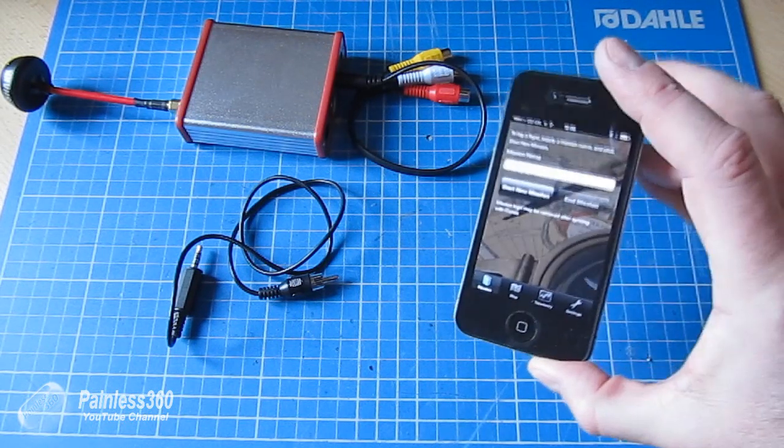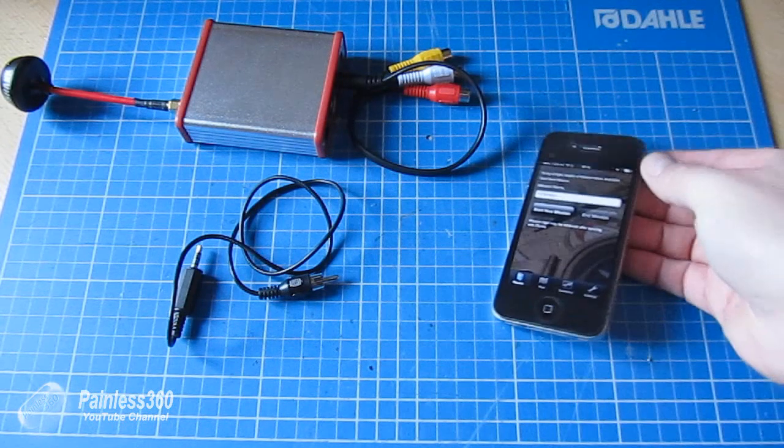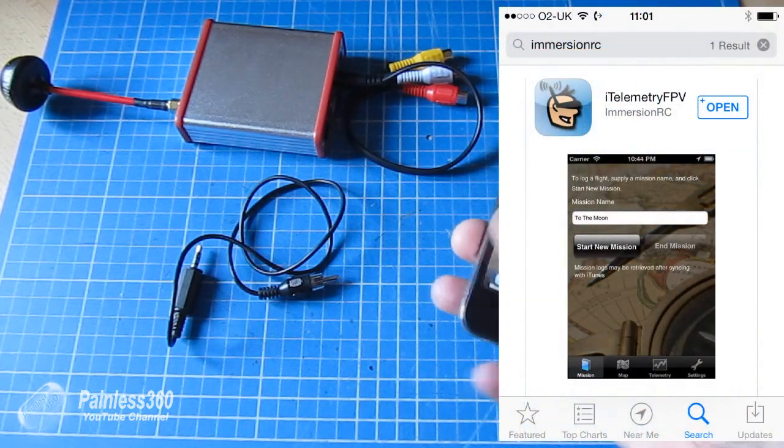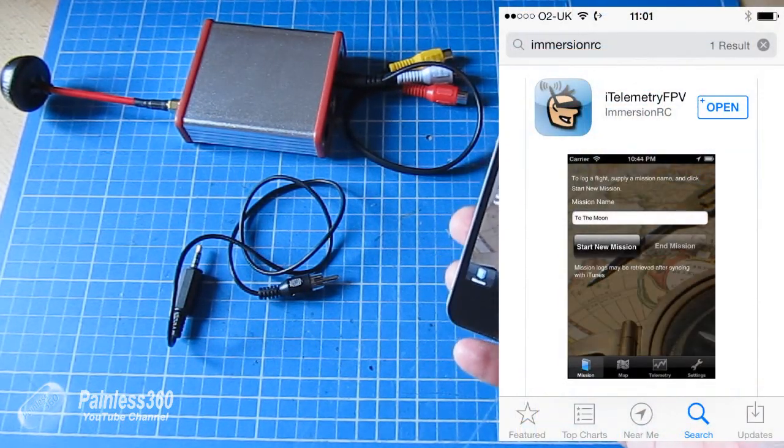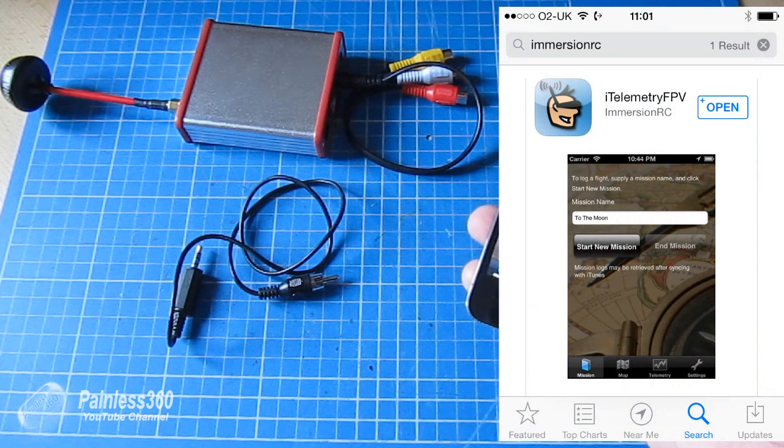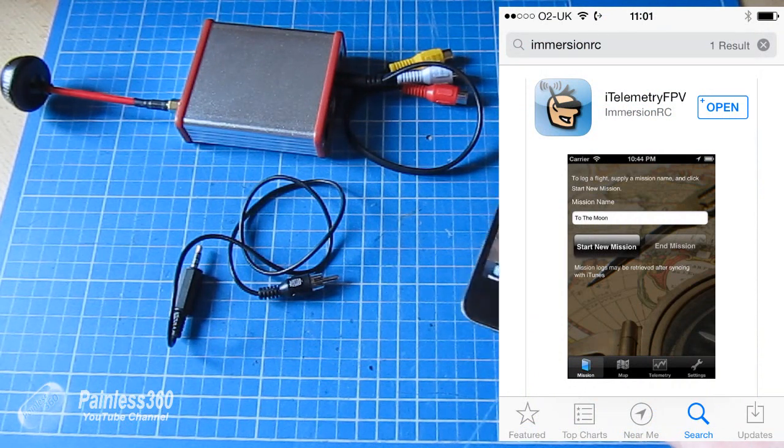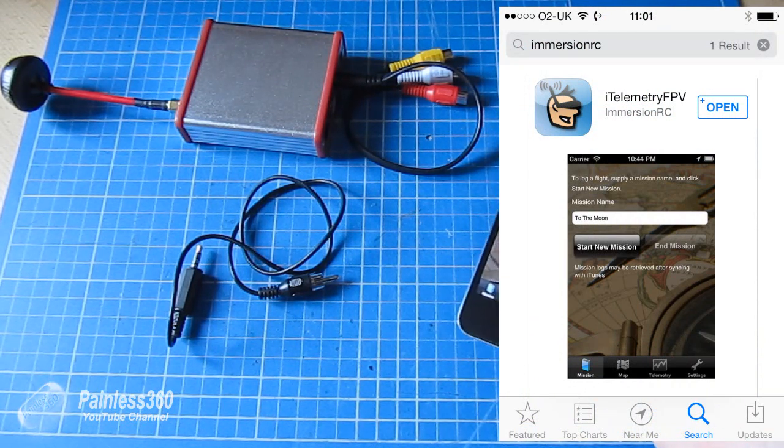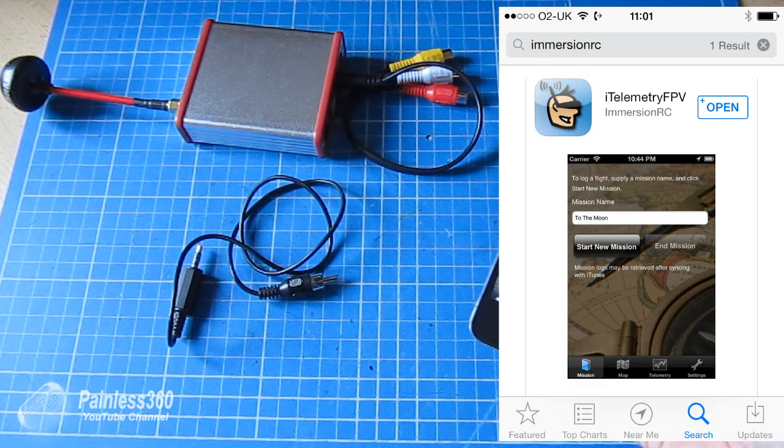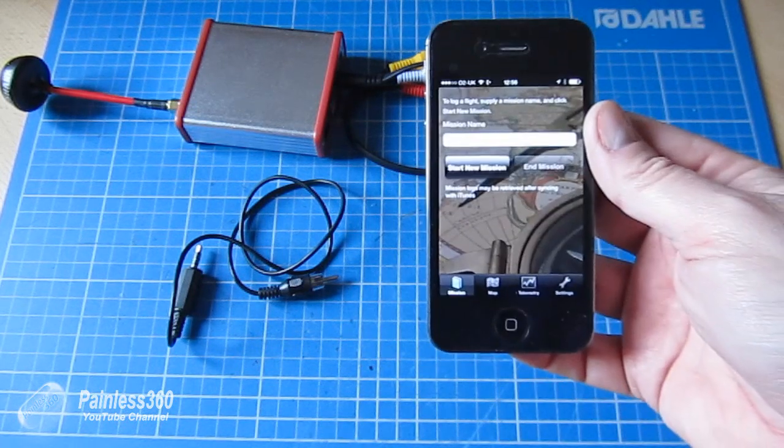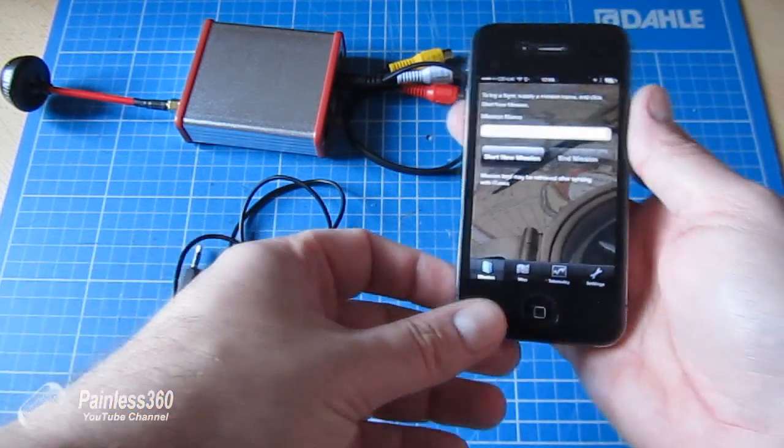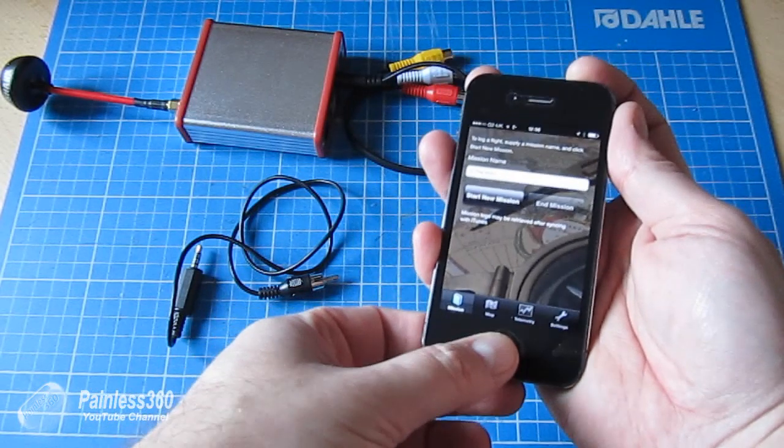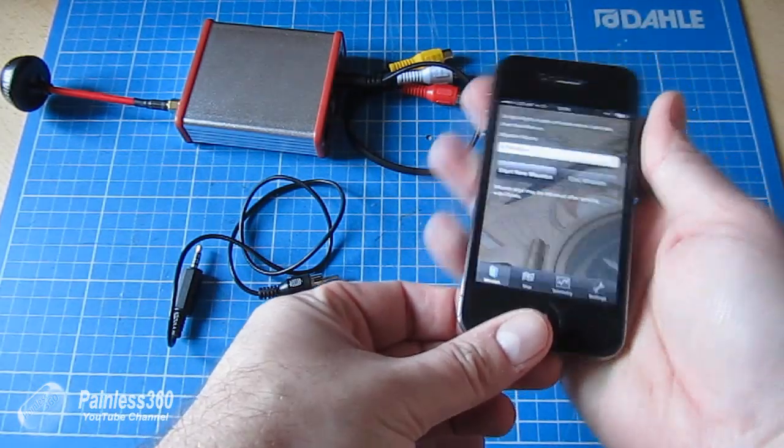So the application itself runs on the iPhone. You download it from iTunes, you can search for Immersion RC or Easy OSD and you'll find it. Click on it, install it, and when you open it this is the screen it will go to. Let me take a screenshot so I can have it on the screen better for you.